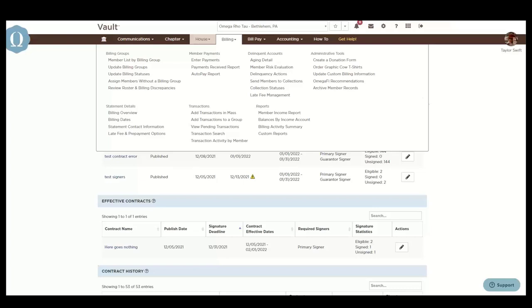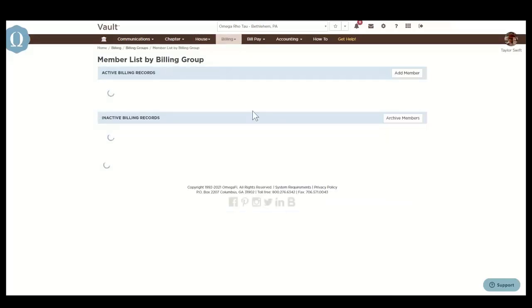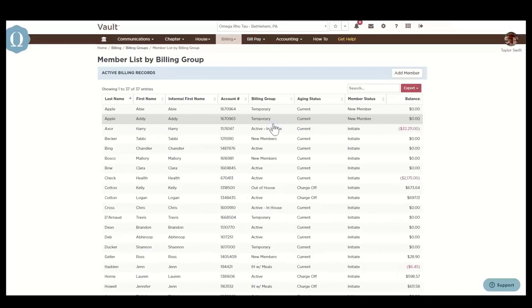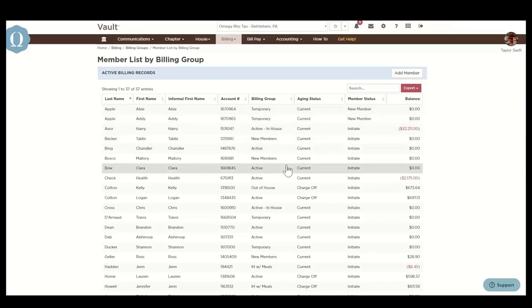Next, let's take a quick look at the member list by billing group. This provides a member list that can be sorted by column. A member's billing group determines which charges they are going to receive and that is determined on the billing date for each cycle.